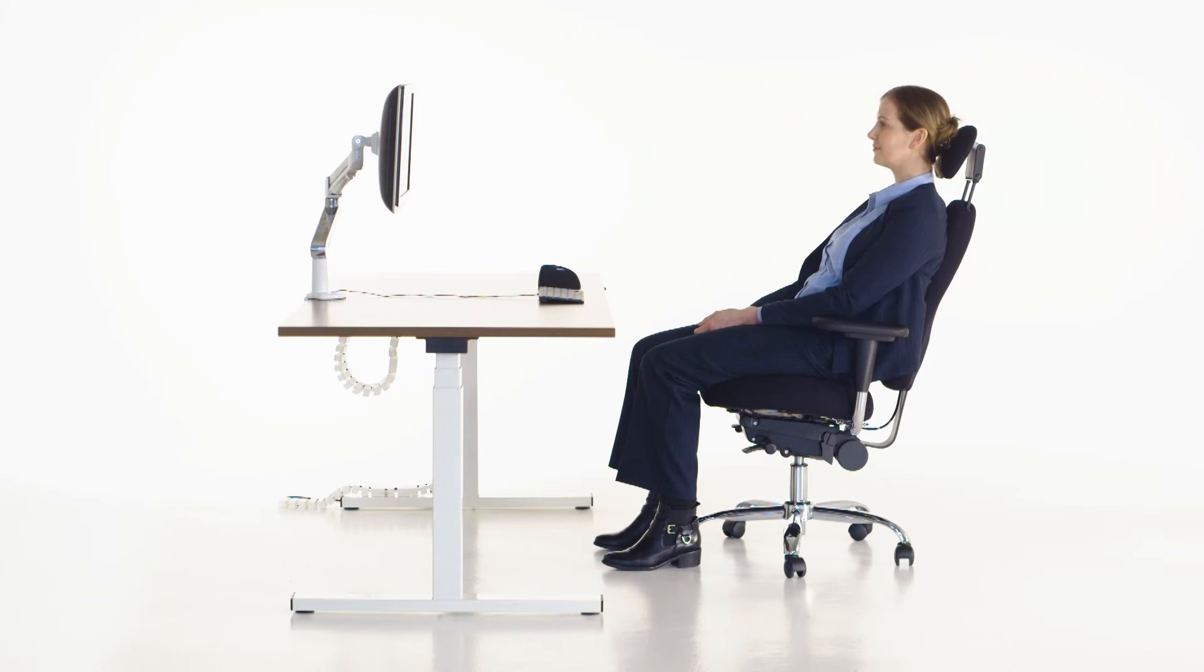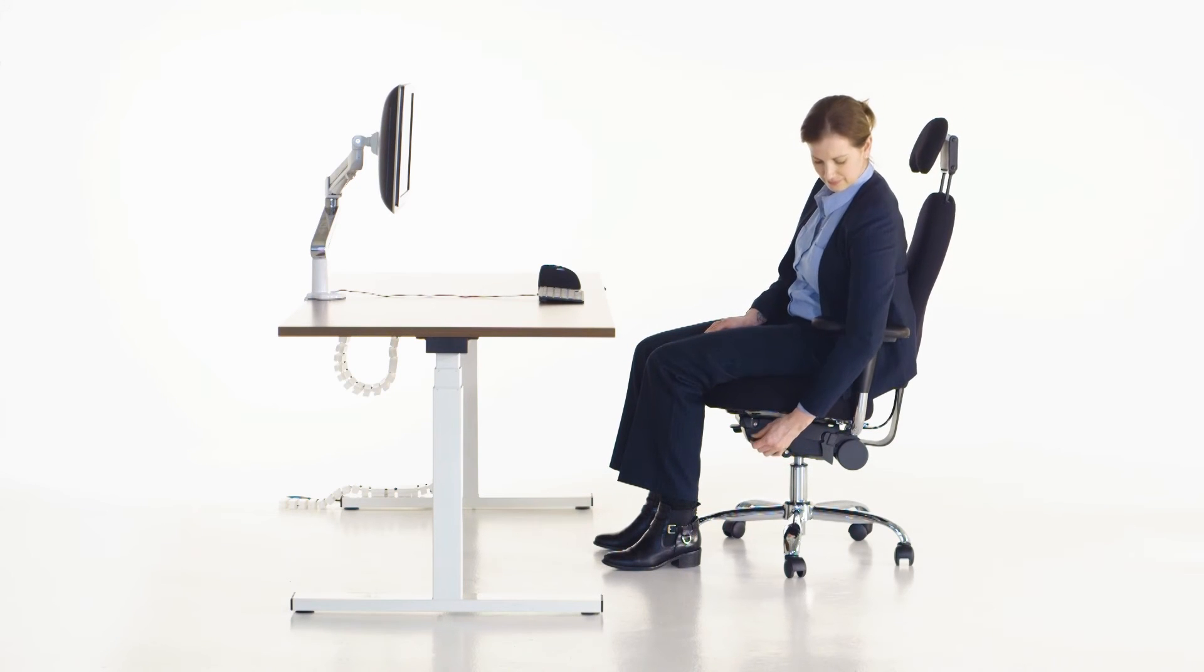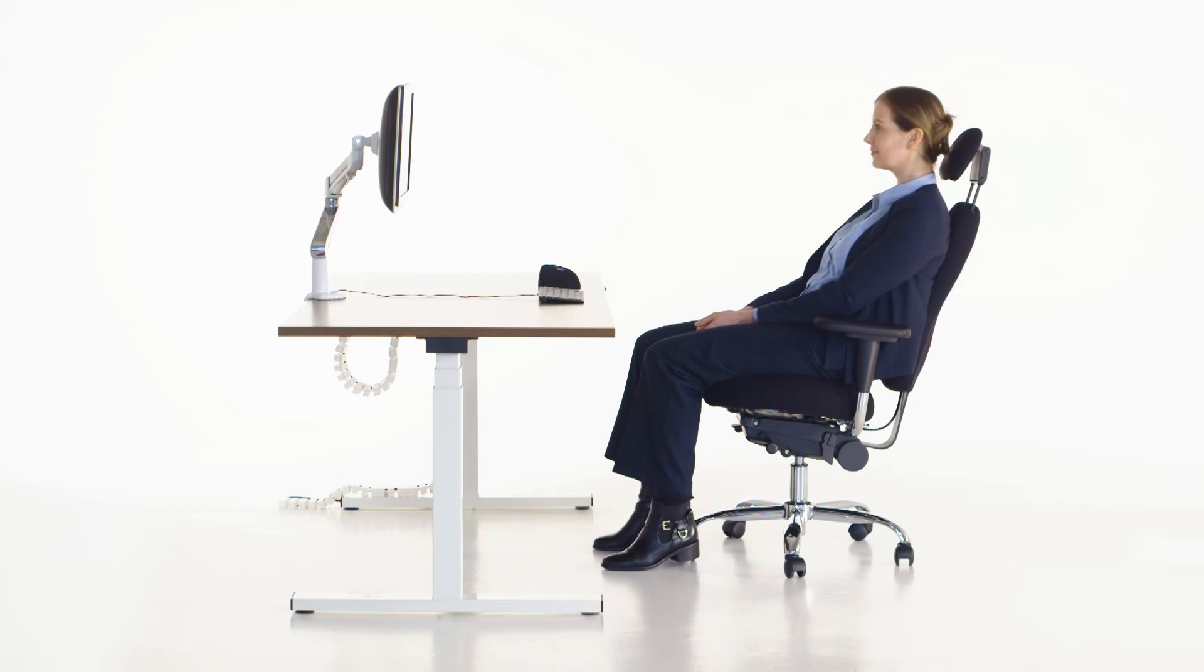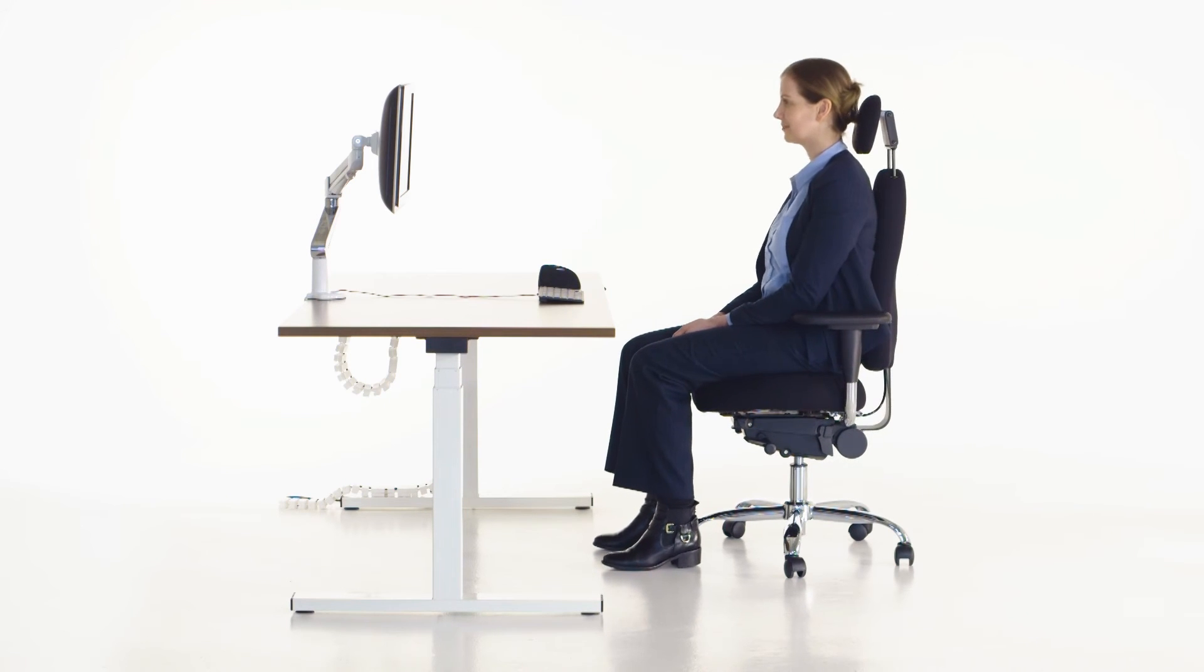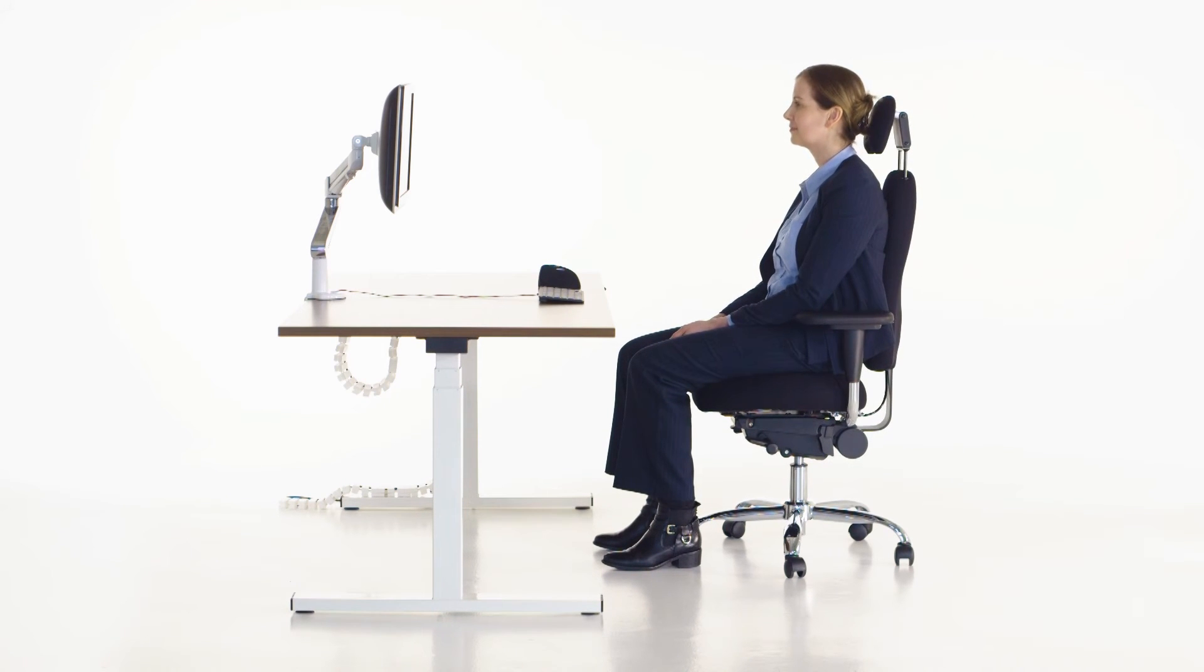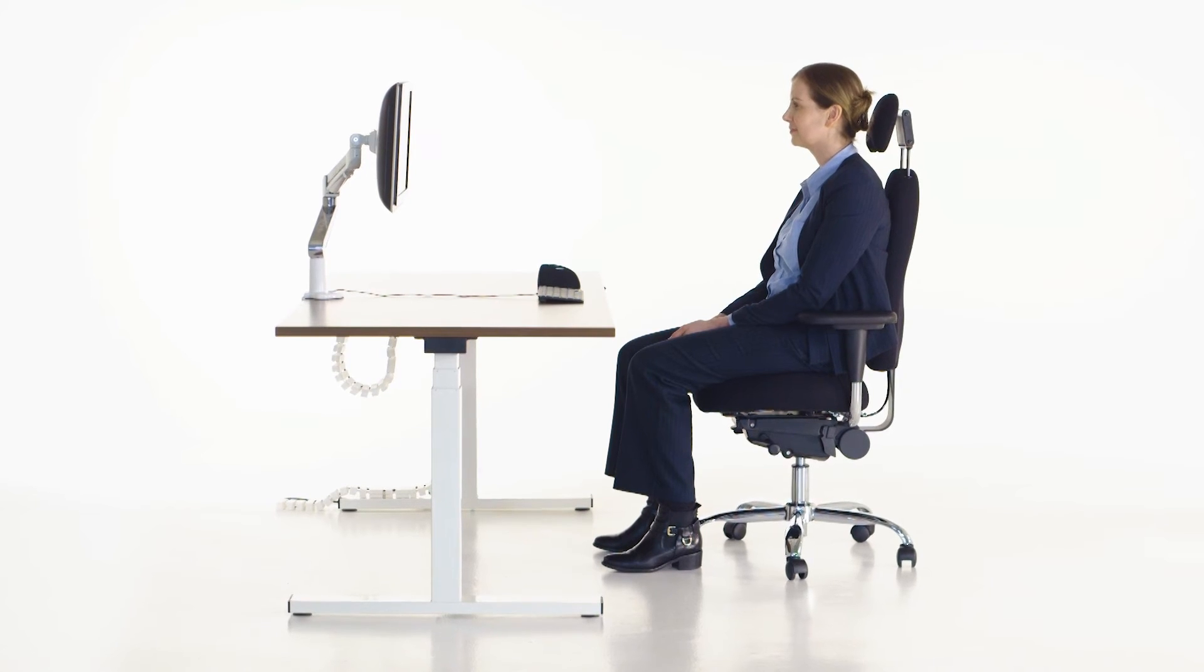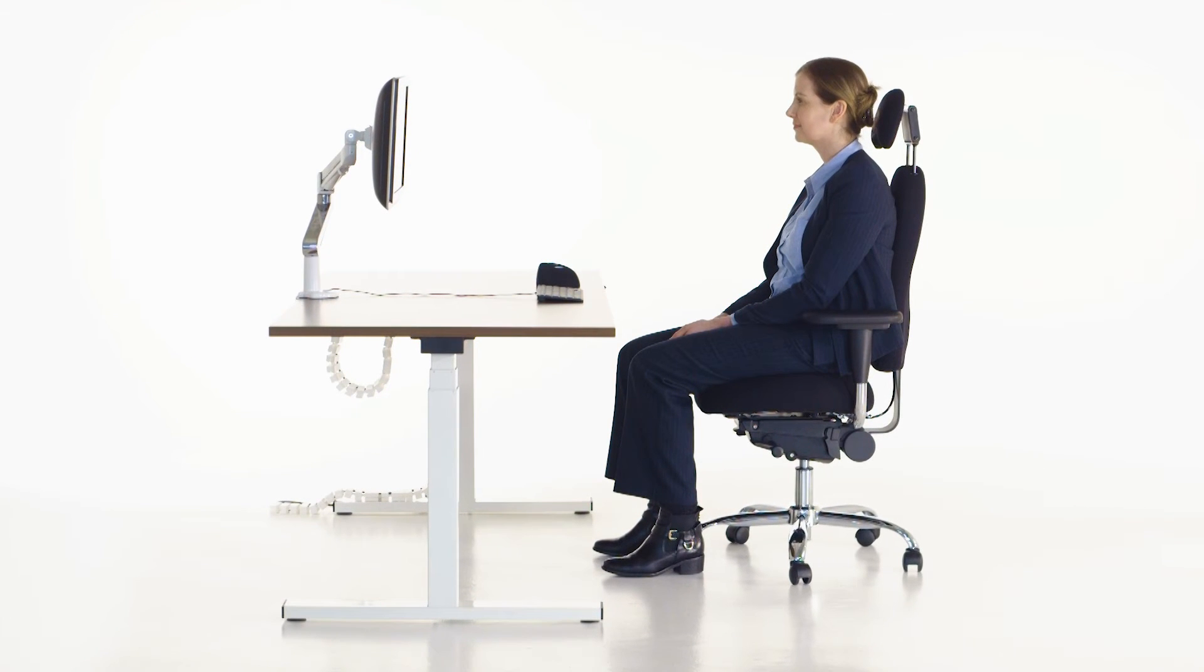Note that if you wish to reset the angle, the chair's anti-kick feature requires you to lift the lever and lean back on the backrest to release it from its current position. At this point, you may also change the angle of your seat if you wish.